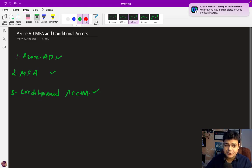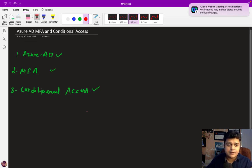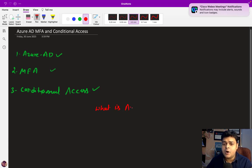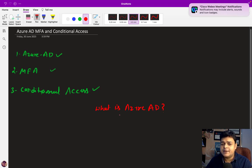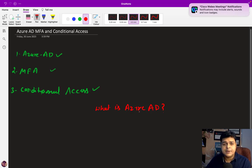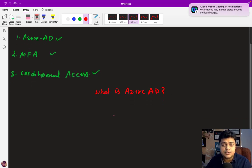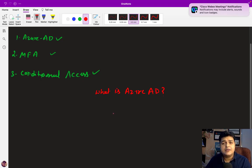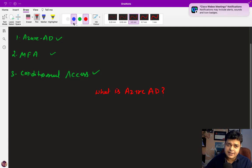Let's start from the very basics: what is Azure AD? Azure Active Directory is a type of PaaS service provided by Microsoft Azure. Using this PaaS service, we are able to control resources, manage subscriptions, and manage virtual machines. If you want to manage multiple accounts using a single root account, Azure Active Directory can help us.